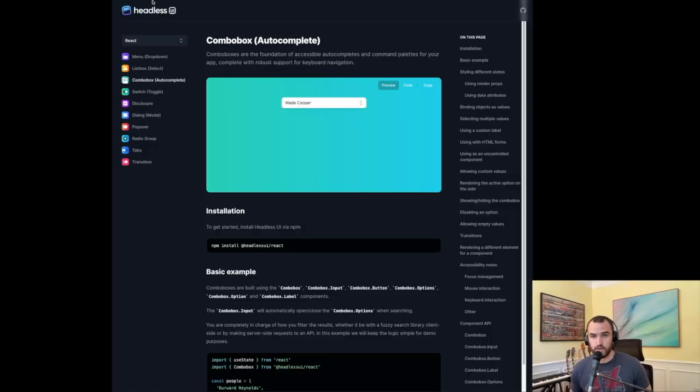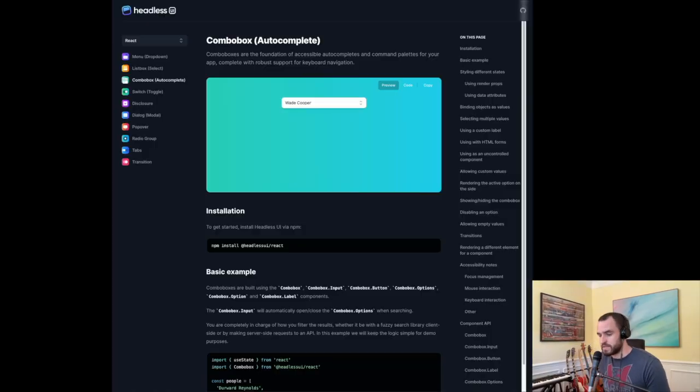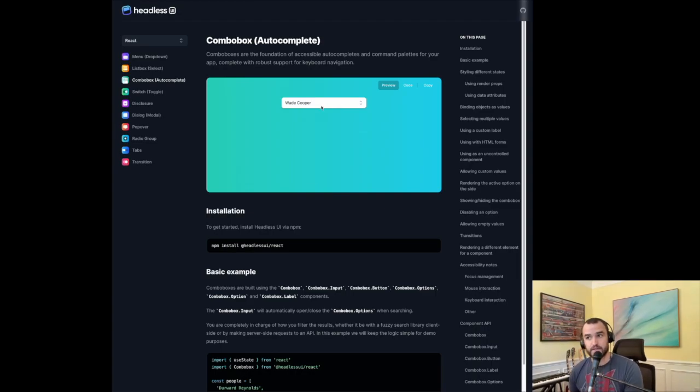I want to show you how to build an autocomplete component in React. We'll be using a library called Headless UI, by the folks that bring you Tailwind CSS. We're going to look specifically at the ComboBox component.